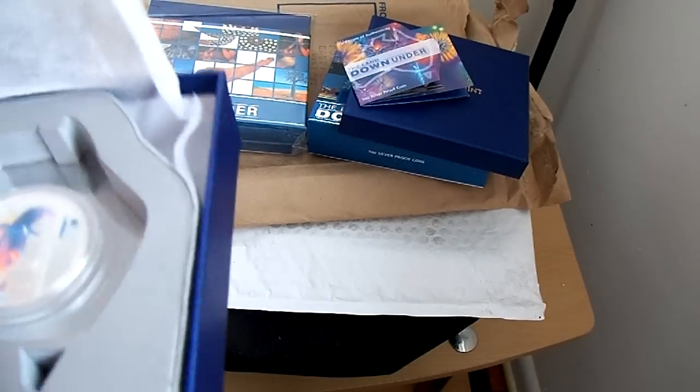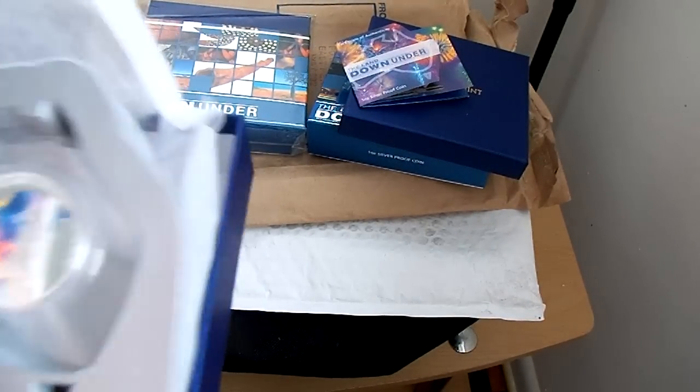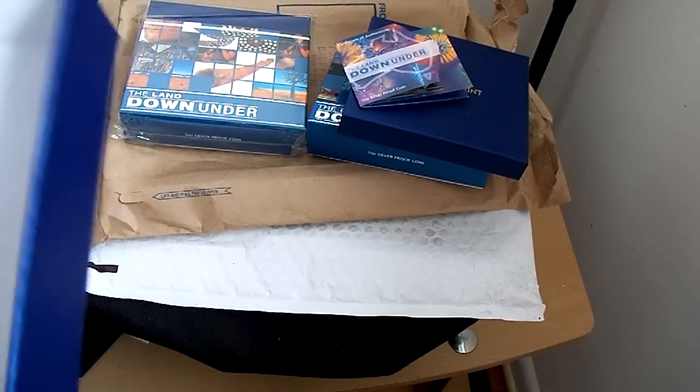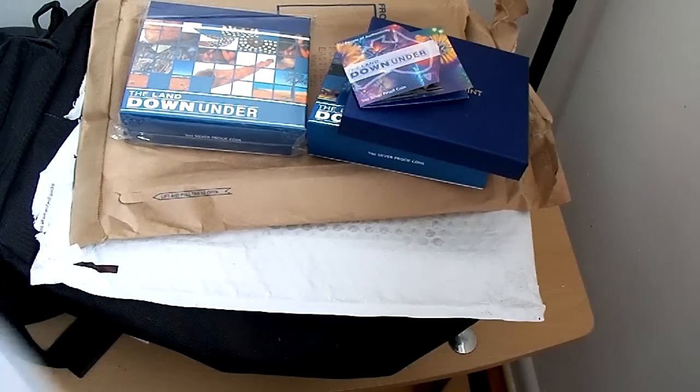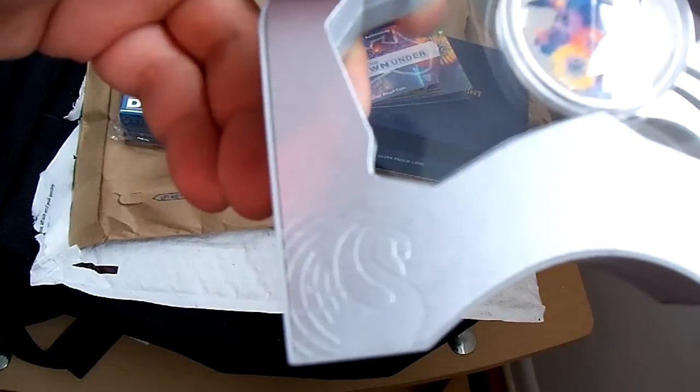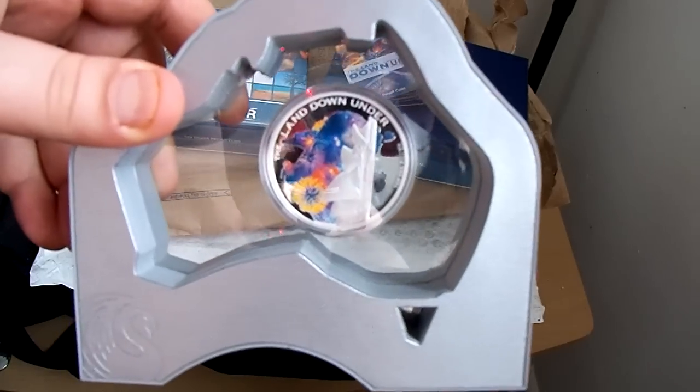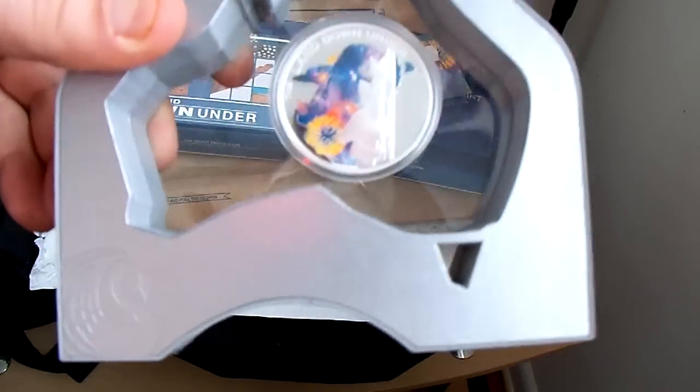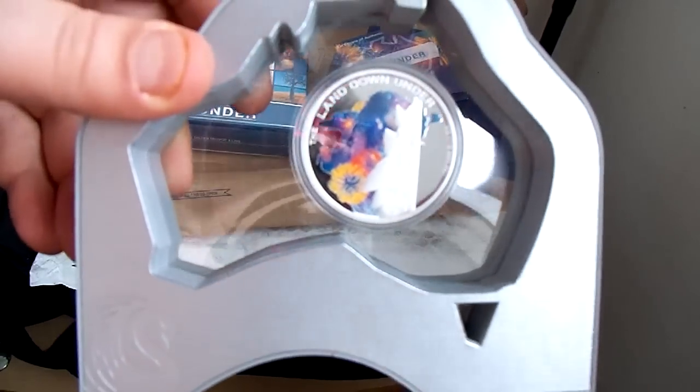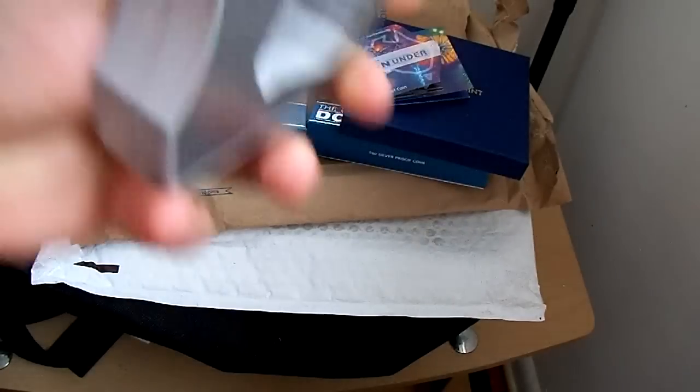This is really cool. The way that it comes presented is you can see the Perth Mint symbol there, and it's like a map or a cutout of Australia with the coin inside of it.